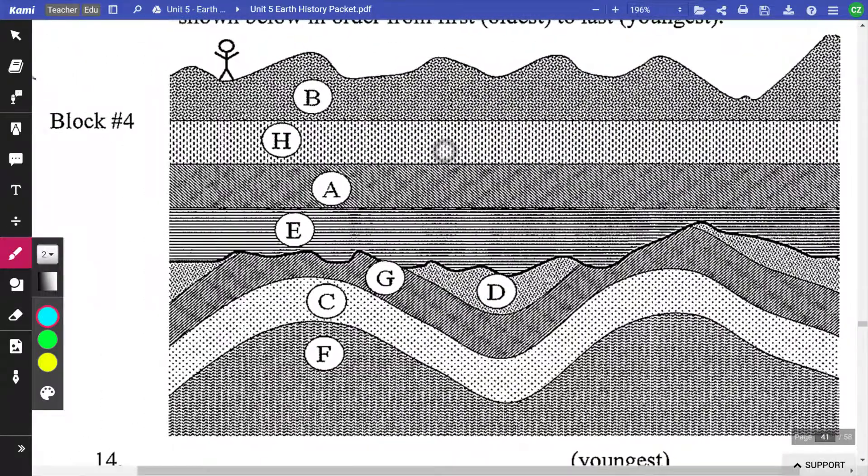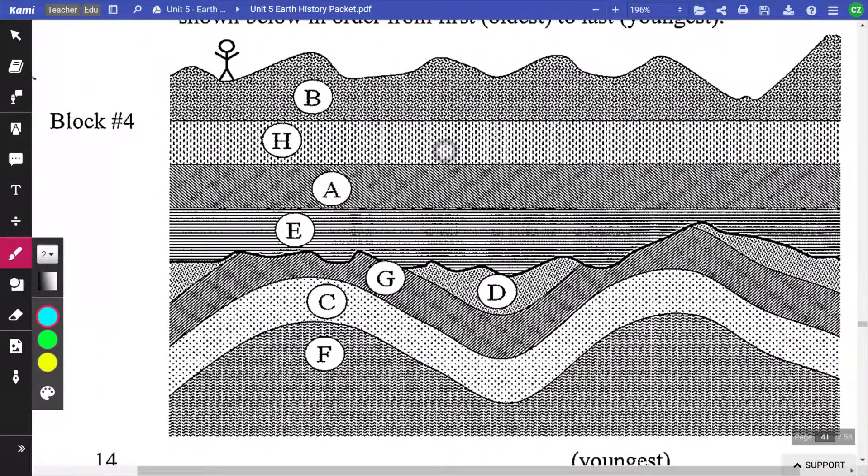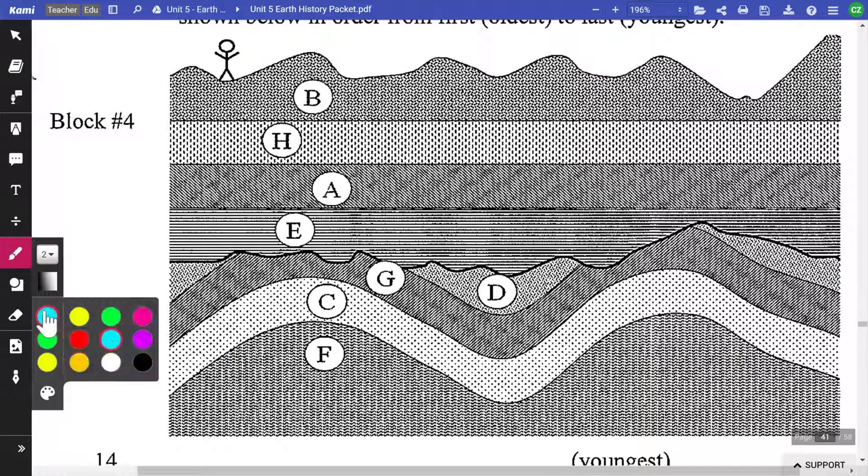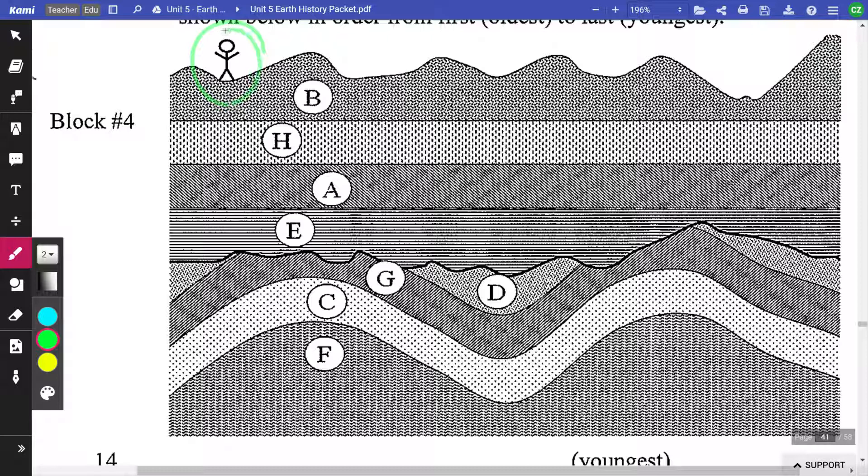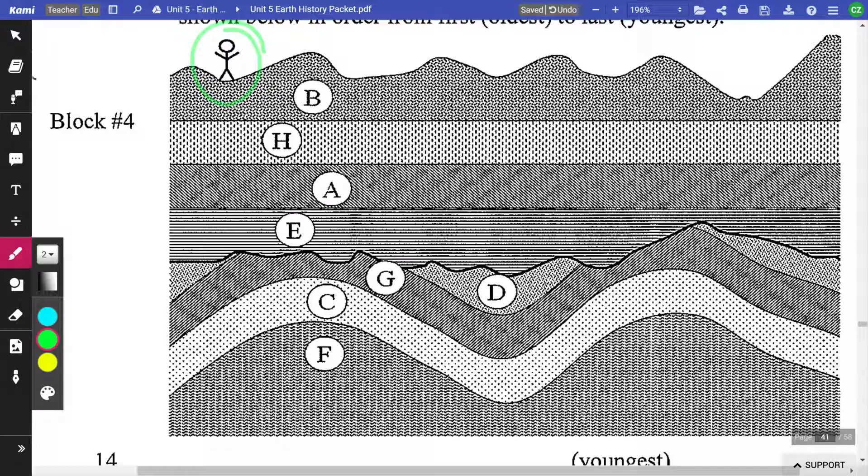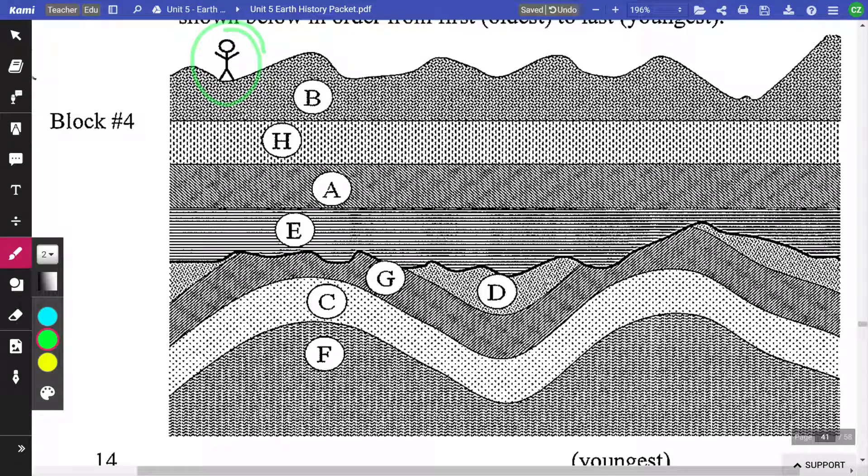OK, so a couple of interesting things to note here. That person is standing on the Earth's surface, so they are not underwater, which is important to note.